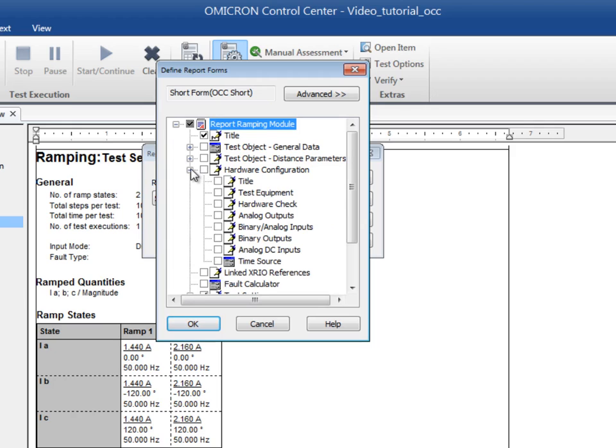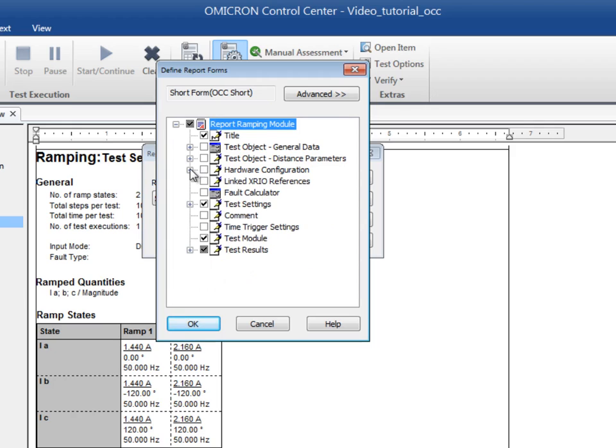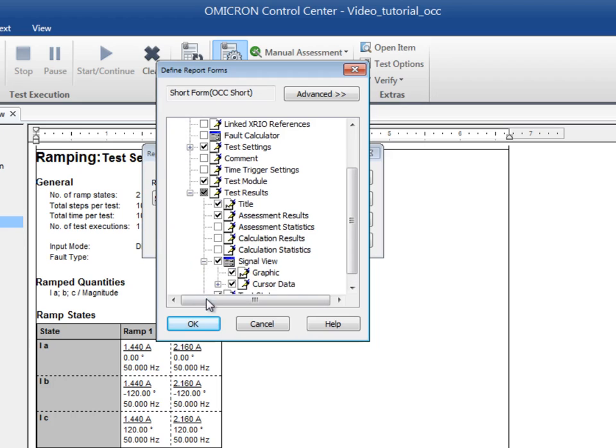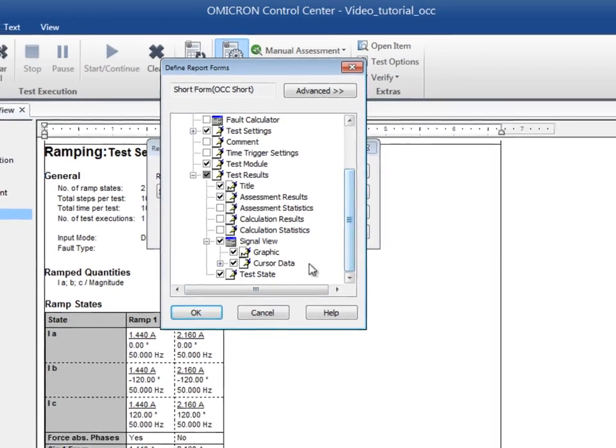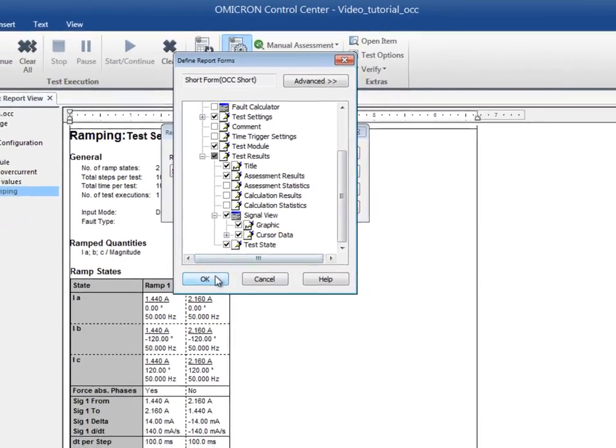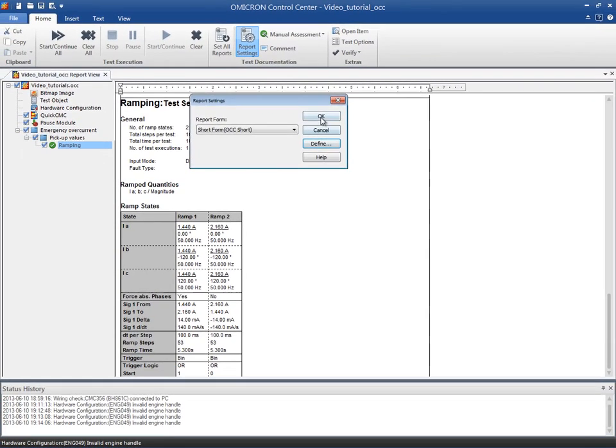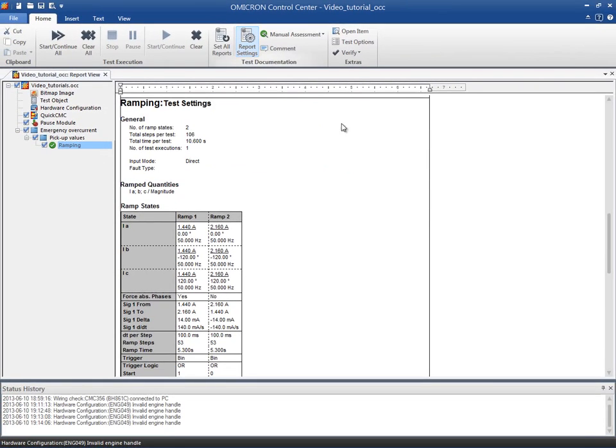As an example, we will add the signal view test results to our short form including the ramp and recorded binary inputs. Click on OK to save and return to the Report Settings dialog box.